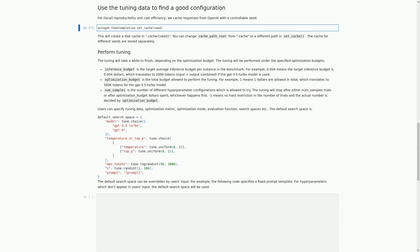In this cell, we are using the tuning data to find a good configuration for our model. To ensure reproducibility and cost efficiency, we are caching responses from OpenAI with a controllable seed. This means that we can control the randomness of the responses generated by our model and reproduce the same results if needed. In the next cell, we will set the cache seed using the autogen.ChatCompletion.set_cache function.